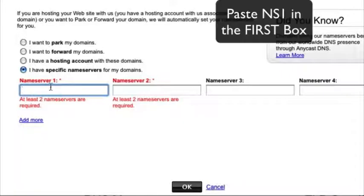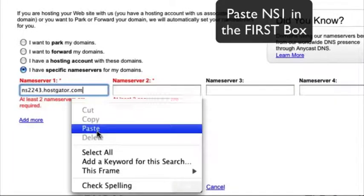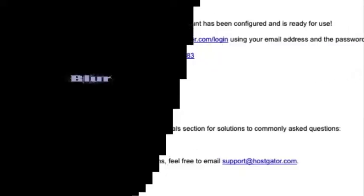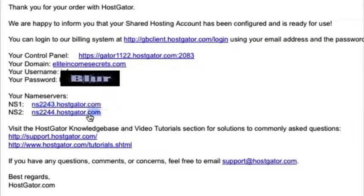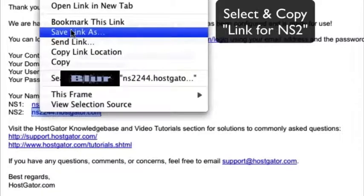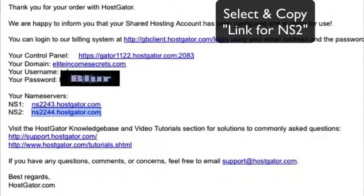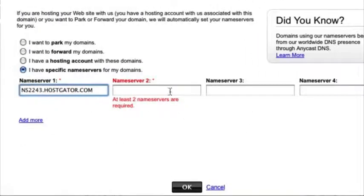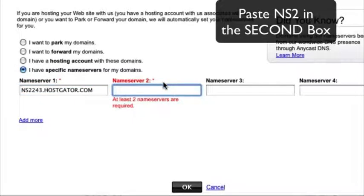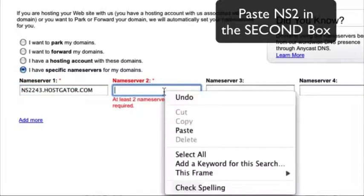Then go back to GoDaddy. In the first name server field, paste it. Now for the second one, go back to the email, highlight the second name server, copy it, and then back in GoDaddy, paste it into the second name server field.